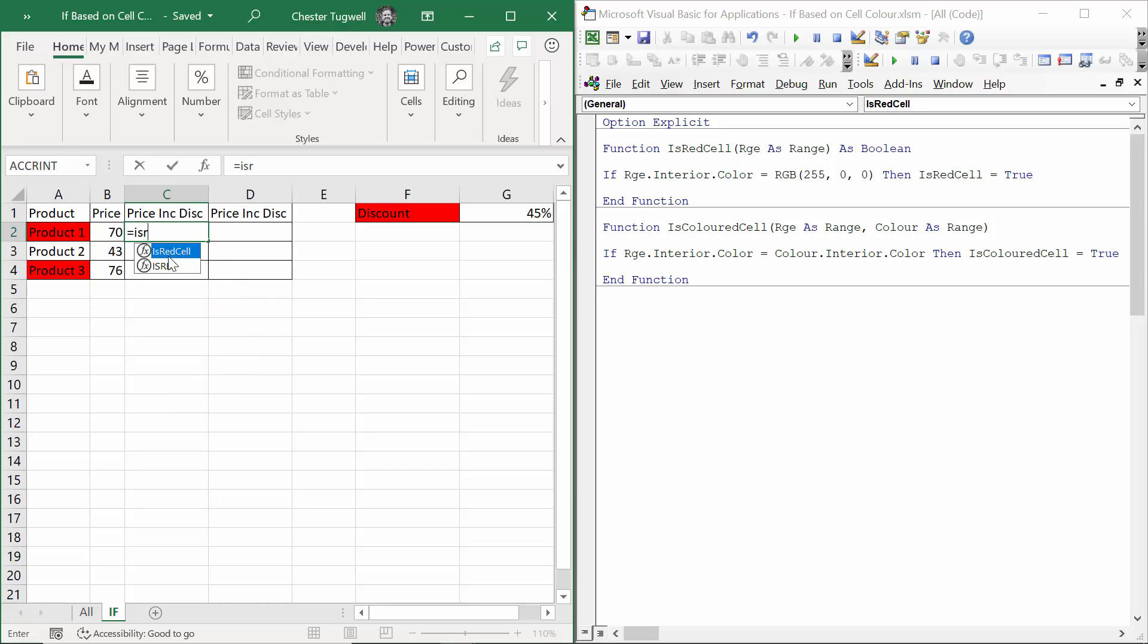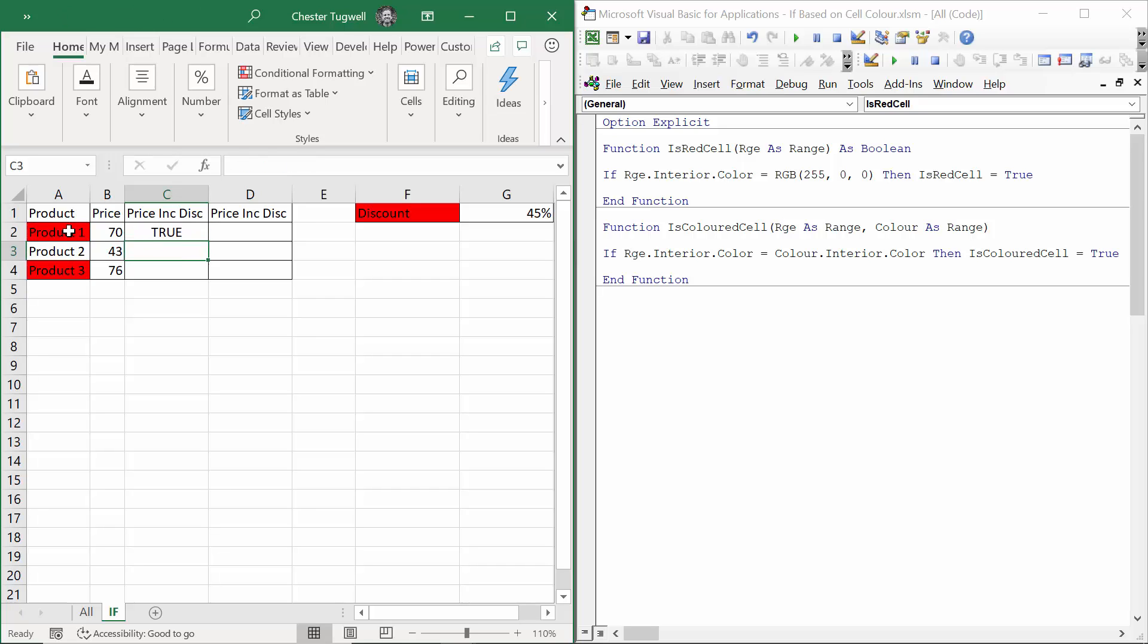I'm in C2 and I'm going to say equals IsRedCell. There we are. It appears in the IntelliSense list. Gives me an open bracket. I point at the cell that I'm evaluating, close the bracket, press Enter. It gives me a true. If I copy this down, I get true, false, true.